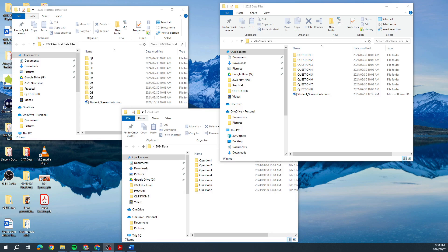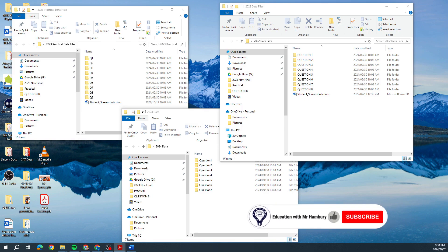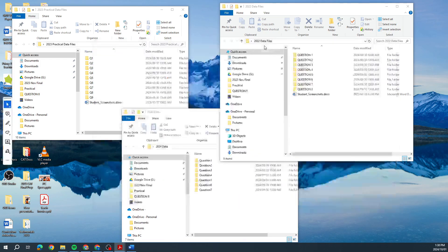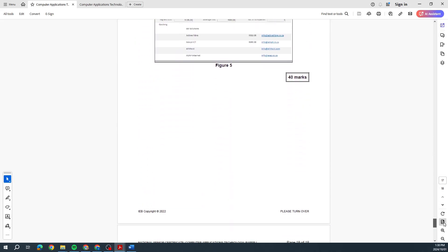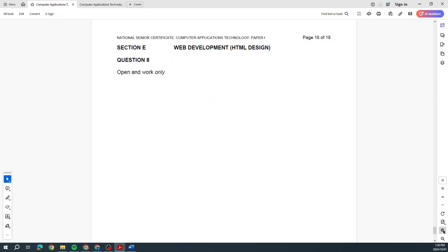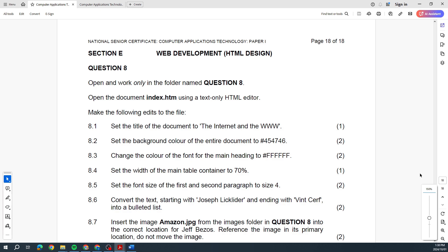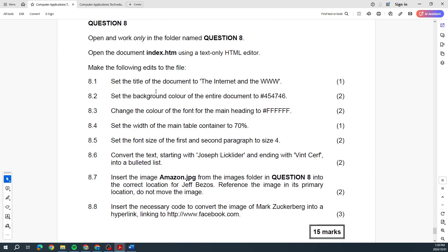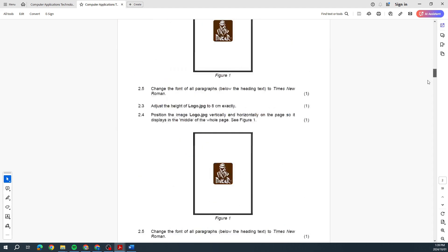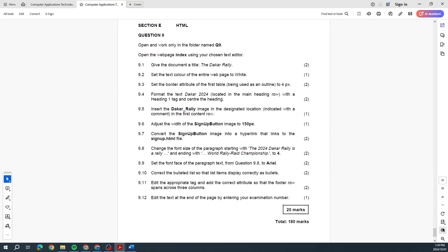Good day learners and welcome to today's video where we are looking at HTML. We're looking at 2022, 2023, and the prelim from 2024 to get an idea of what is expected of us and what could possibly come up in the finals. When I look at the November 2022 paper it's usually the last question — sometimes question seven, sometimes question eight. It's about 15 marks, and 2023 also 15 to 20 marks.